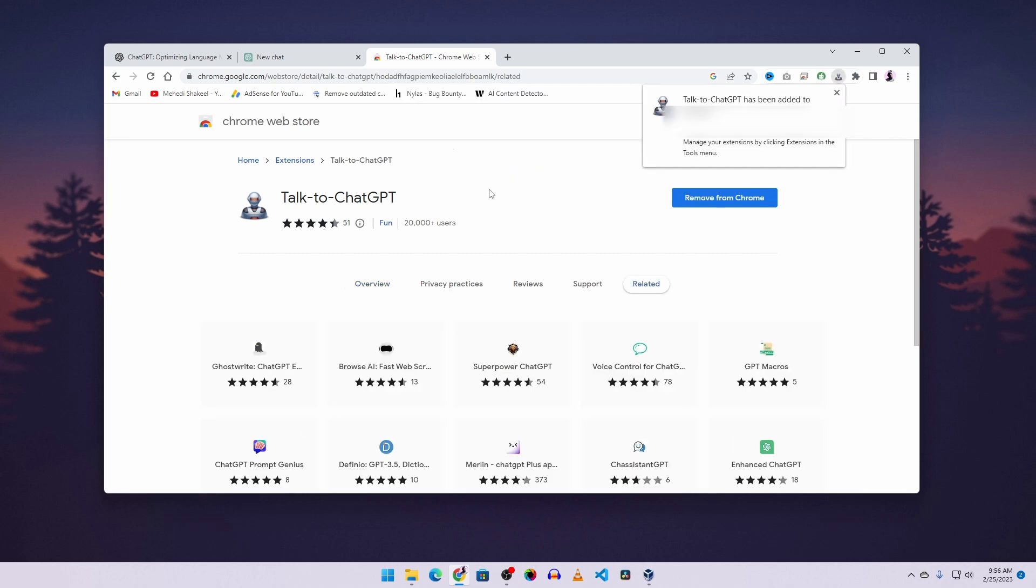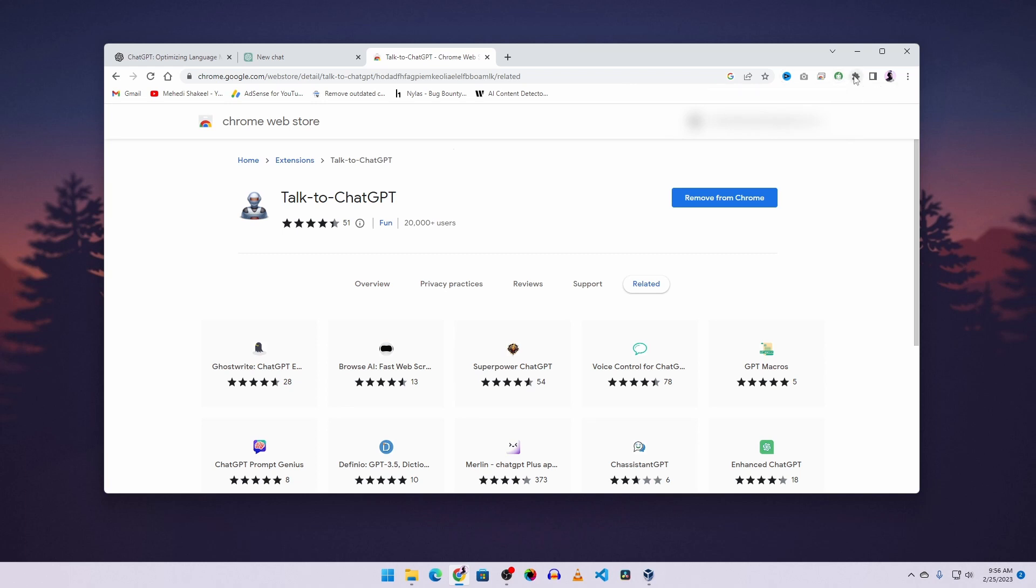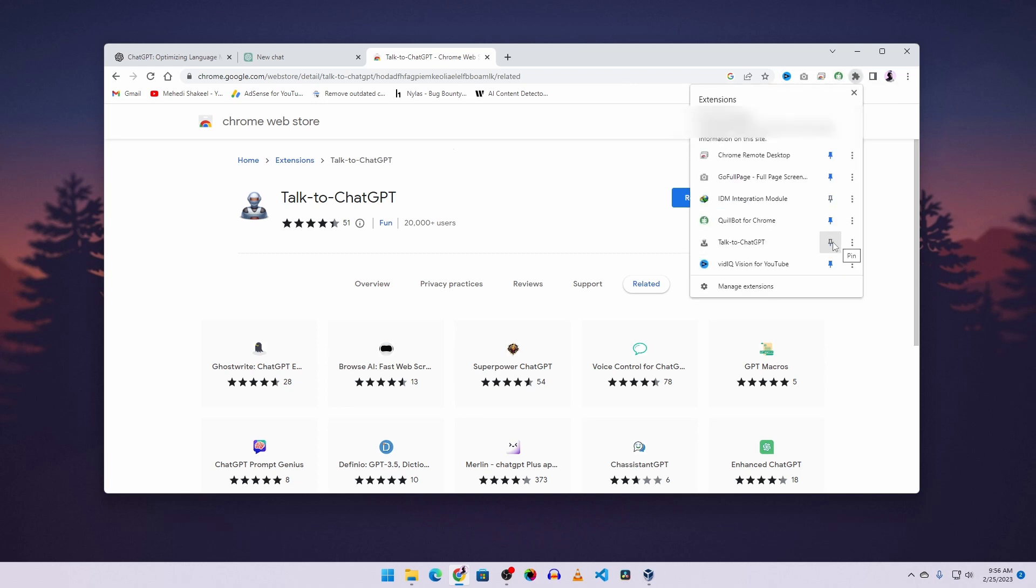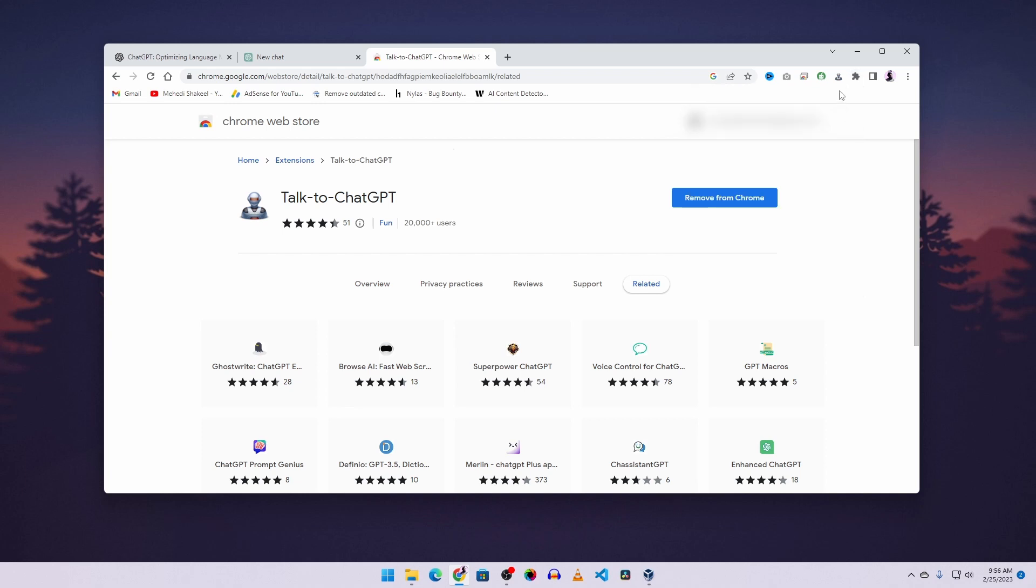This will add the Talk to ChatGPT add-on to your Chrome browser. If you don't see it here, click on the extensions icon, then pin it to your taskbar like this. Now you can see I have the add-on icon for Talk to ChatGPT here.